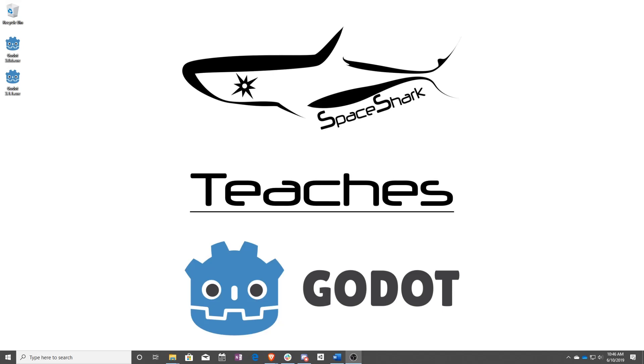Thank you for watching Space Shark Teaches. If you'd like to see more, please subscribe to the channel and remember to click the bell to always stay up to date. Please also join us on our discord linked in the comments and check out our other videos if you ever want to see what else we've been up to. Thanks again for watching and we can't wait to see what you make.